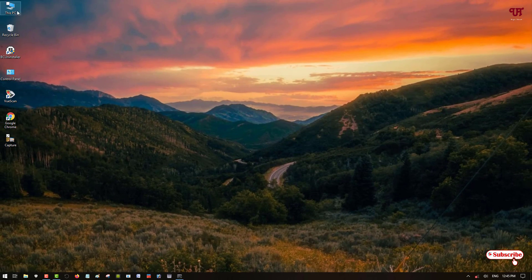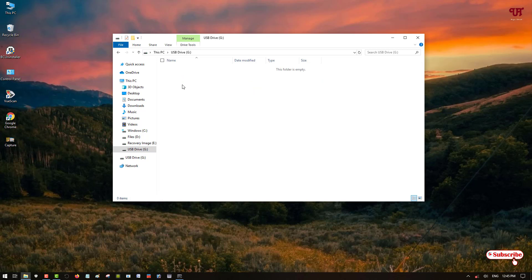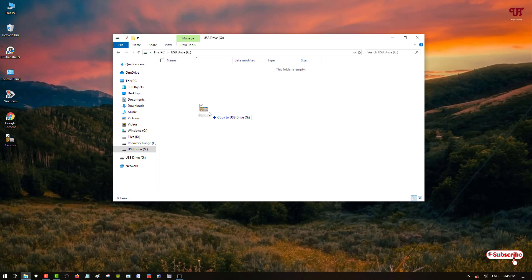So let's move back again to This PC and open the USB pen drive. Let us try to copy something. It's no more write protected. So in this way you can enable or disable write protection for a USB pen drive on any of your Windows computers.